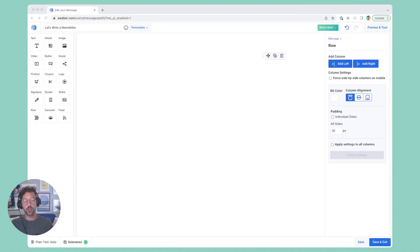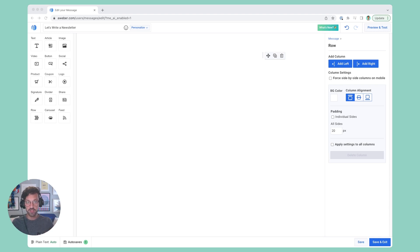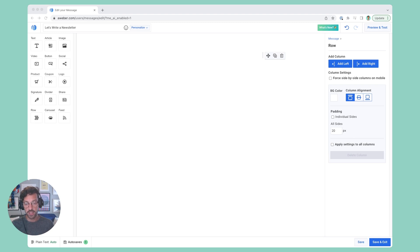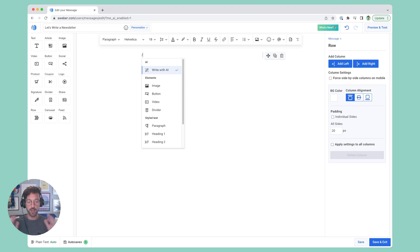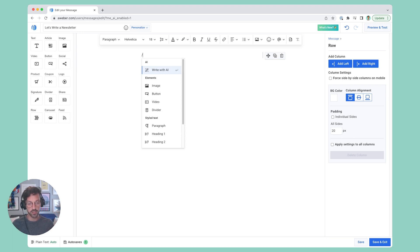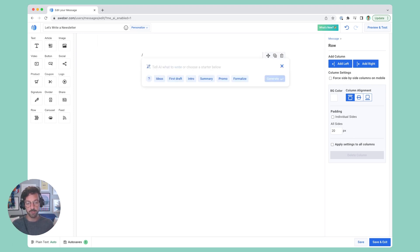I have the message editor open in front of me, and you can use this in a new message or in a message that you've already been working on. You're going to click into a text element, hit the slash button, that'll open up your command menu. Then we're going to select Write with AI.